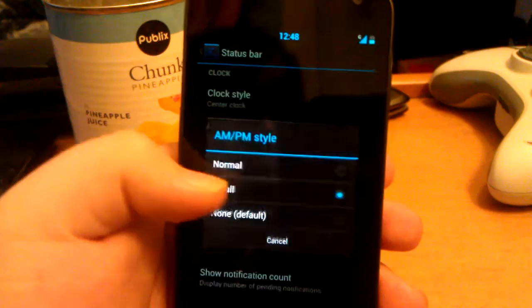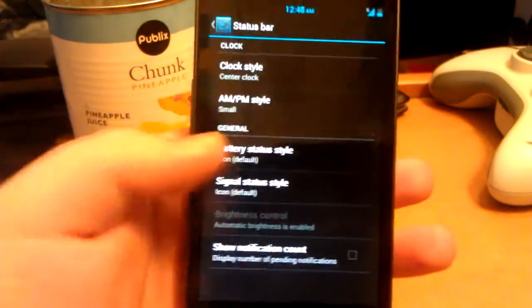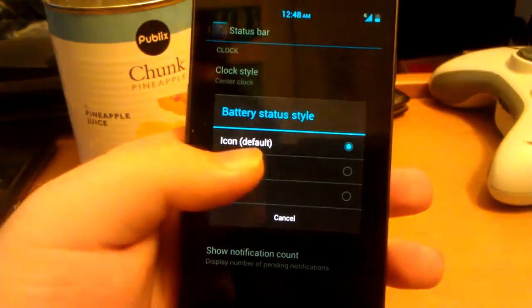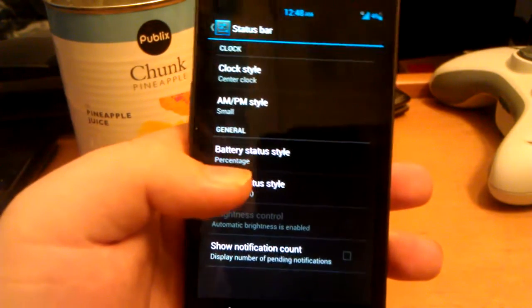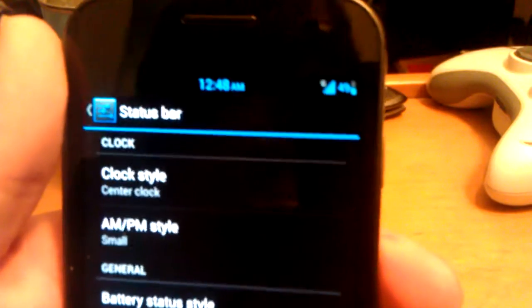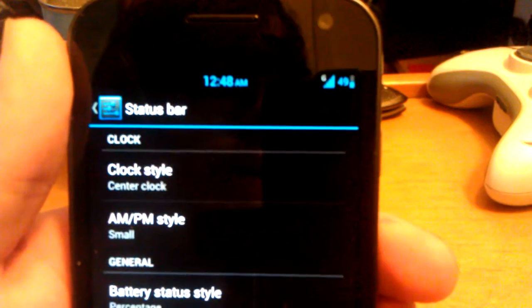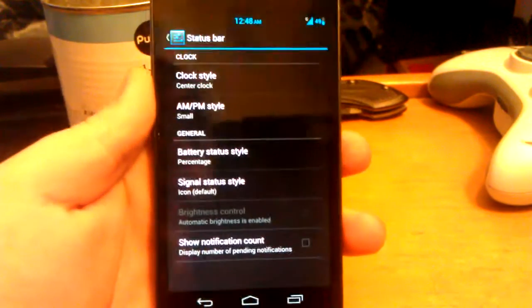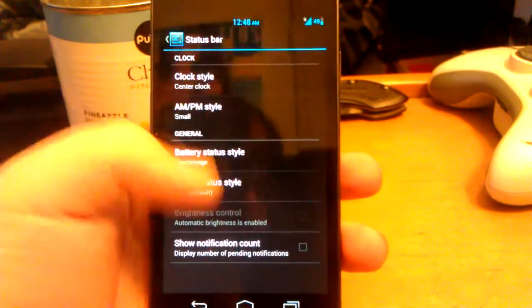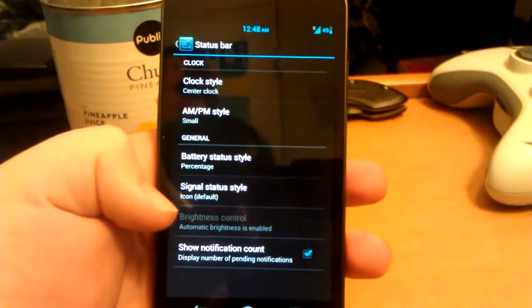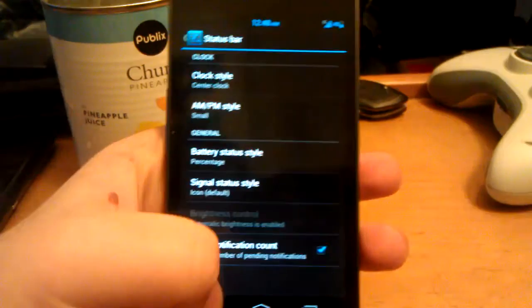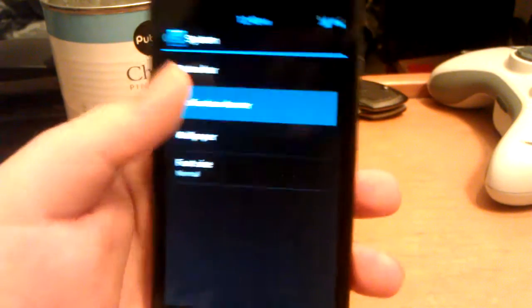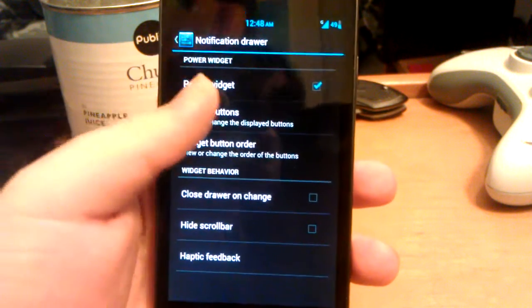You can choose your clock style. You can have do not show the clock or center clock. AM, PM style. You can have small. Battery icon style. You can have icon, percentage, or hide. And now you can see the percentage. I'd focus in, but then I'd have to refocus back out to this. You can show the notification count. Signal status. I don't really mess with that because I don't understand the DBMs and all that. But if you do, go ahead and mess with that.